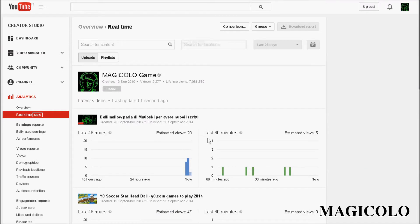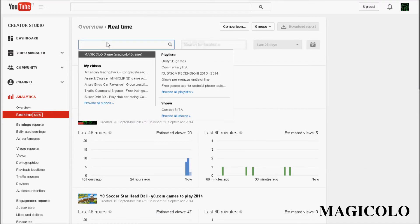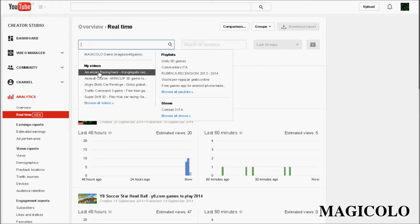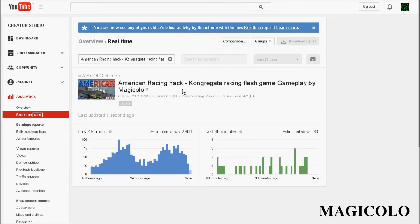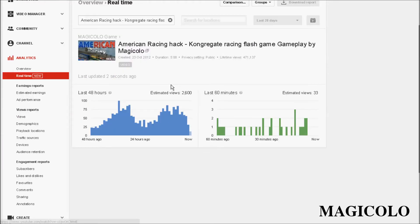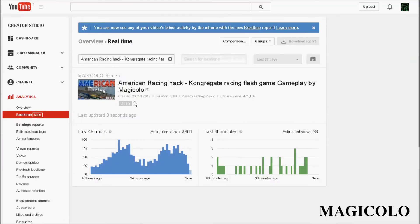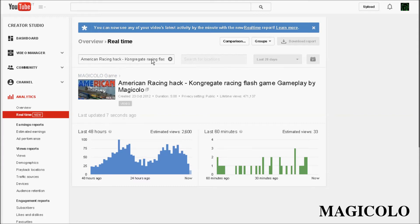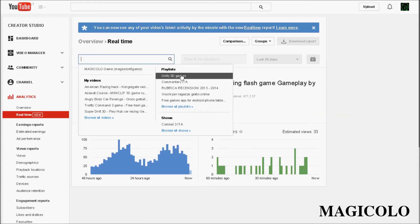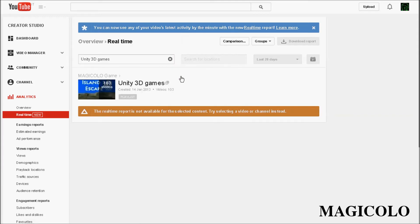We can go to my most viewed video, American Racing Hack. We can see estimated views 2,060 and in the last 60 minutes 333. We can see it.